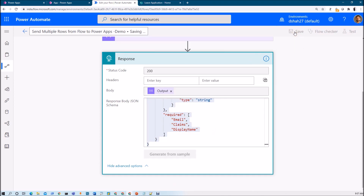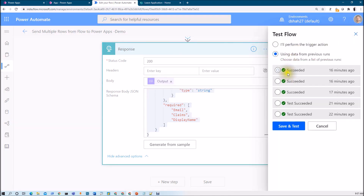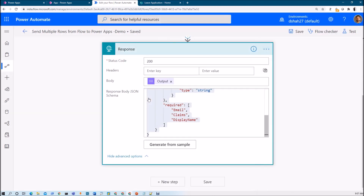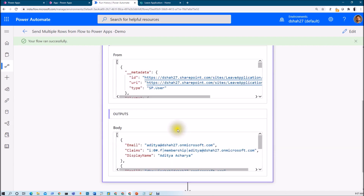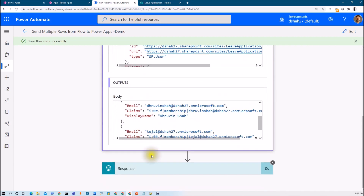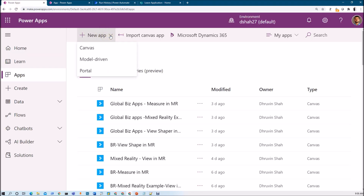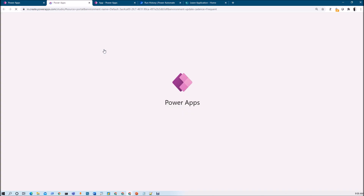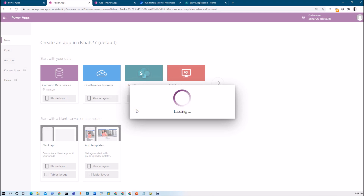Now let's save this flow and run a test. The flow ran successfully and we are getting this type of response. Now we need to call this flow from Power Apps. Let me create a new Power Apps — click on New App, Canvas App, and create a blank canvas app. I am going to trigger this Power Automate flow from Power Apps and receive multiple rows as a response. Selecting the tablet layout to create a blank Power Apps.